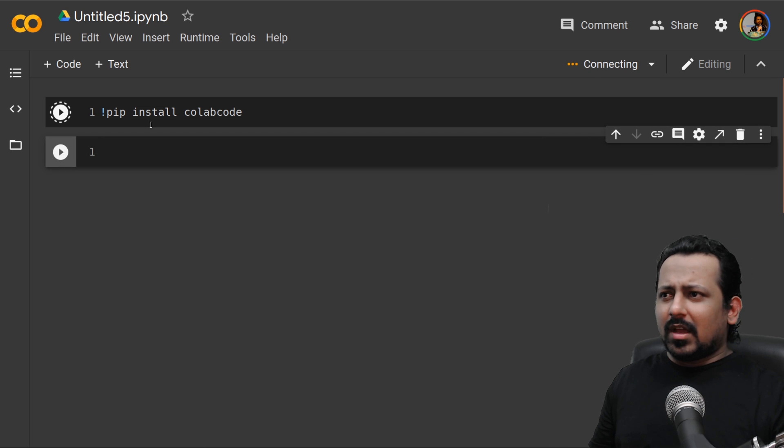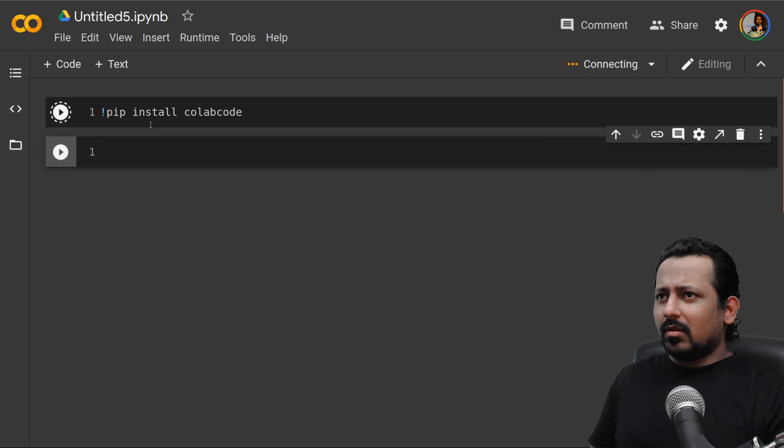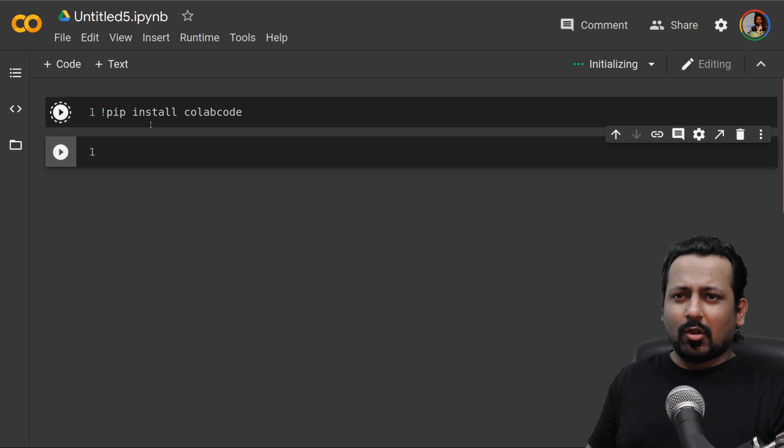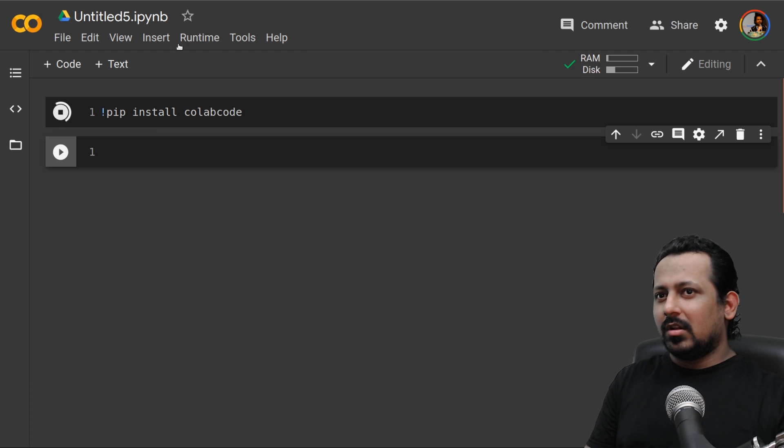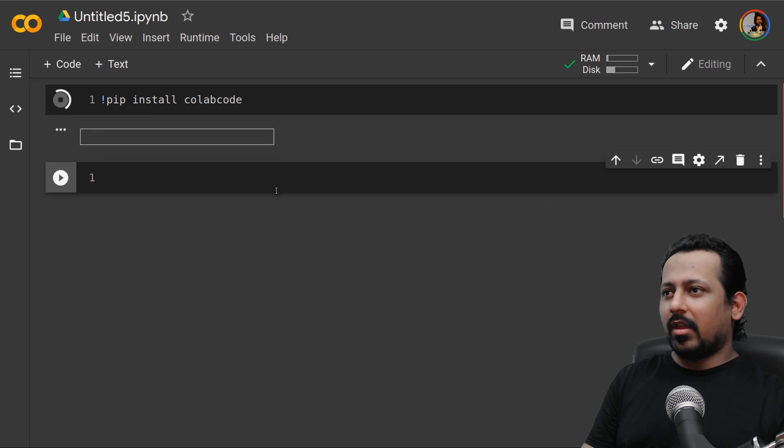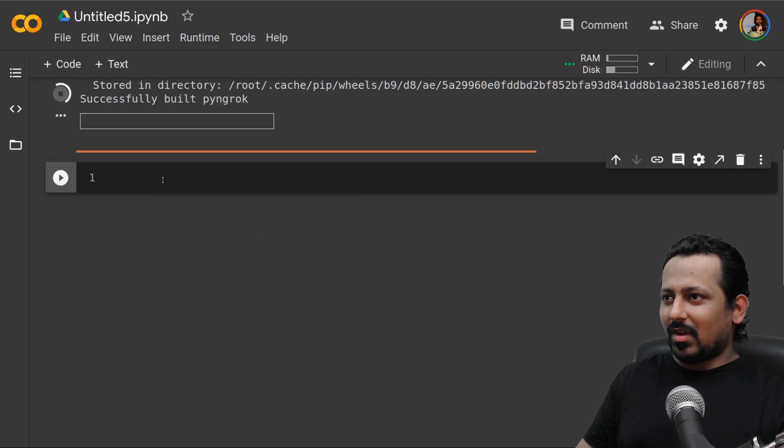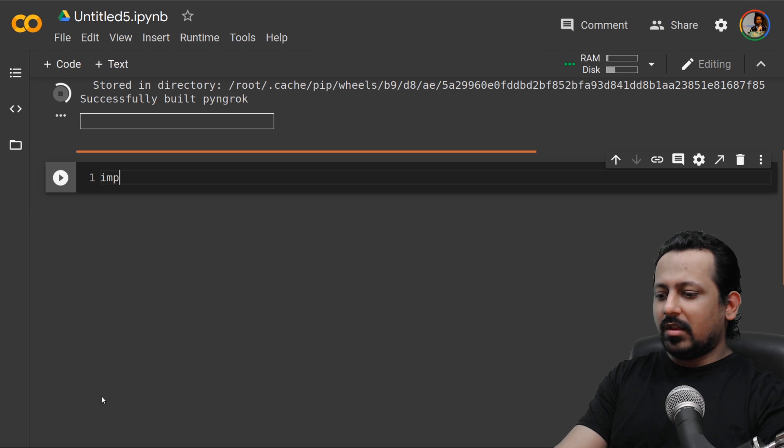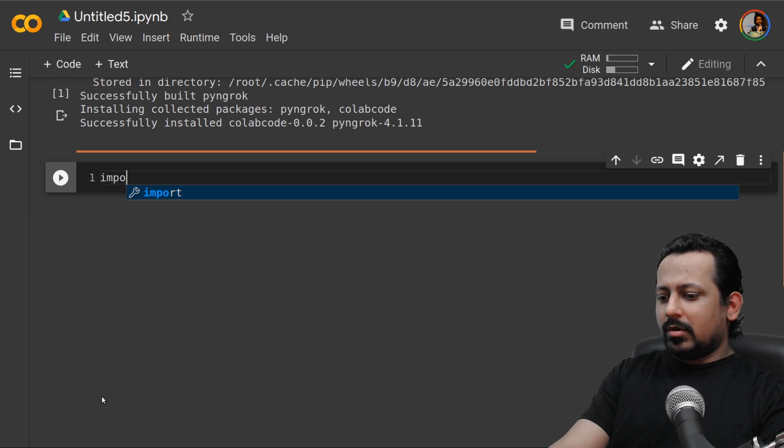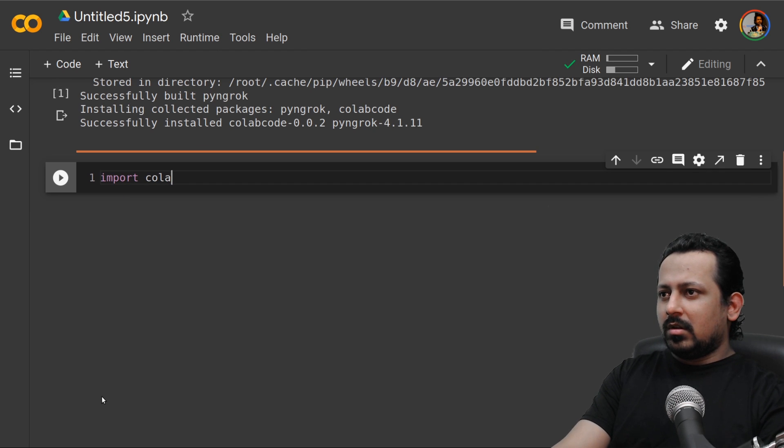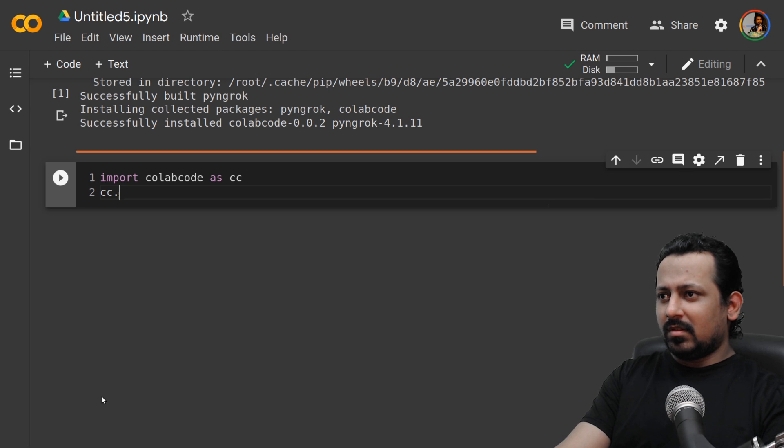It takes a little bit of time but not a lot. Okay now it's connected so now it should be faster. Then you do import collab code as CC.